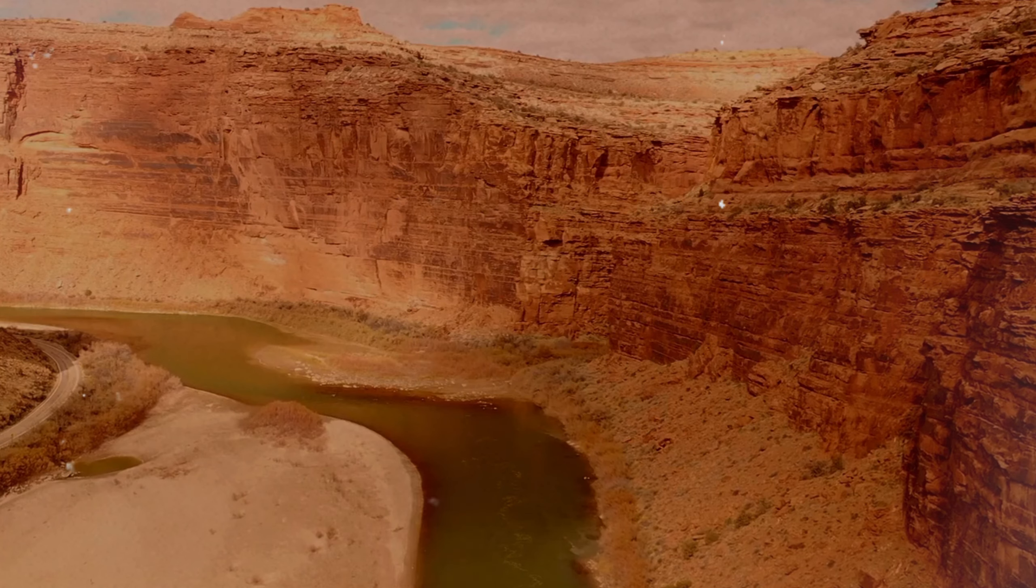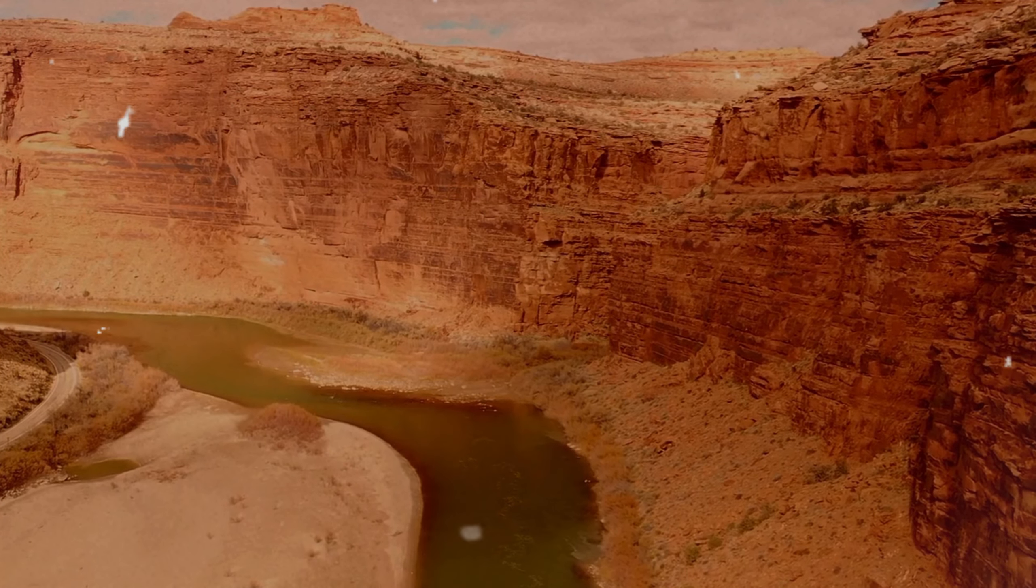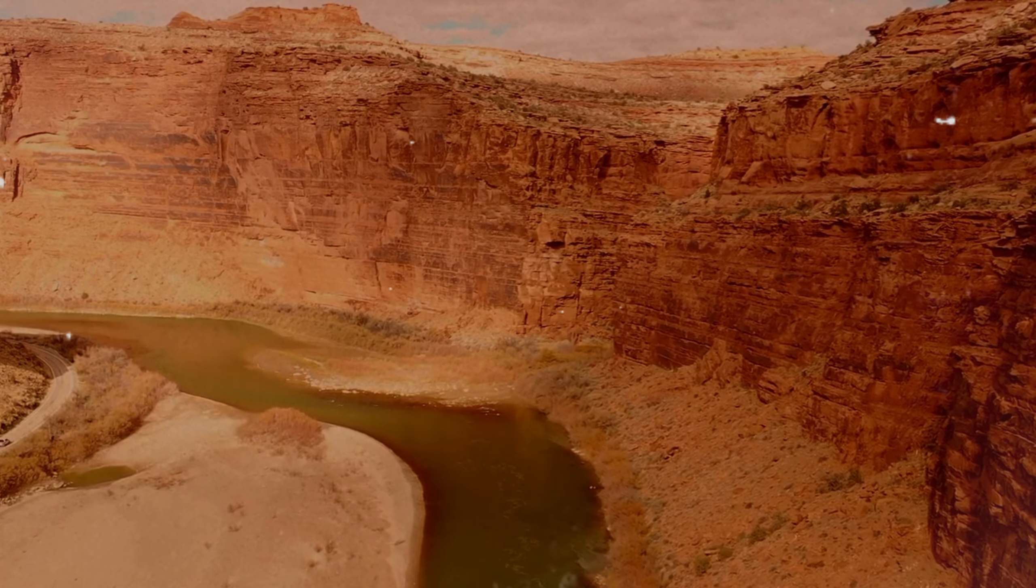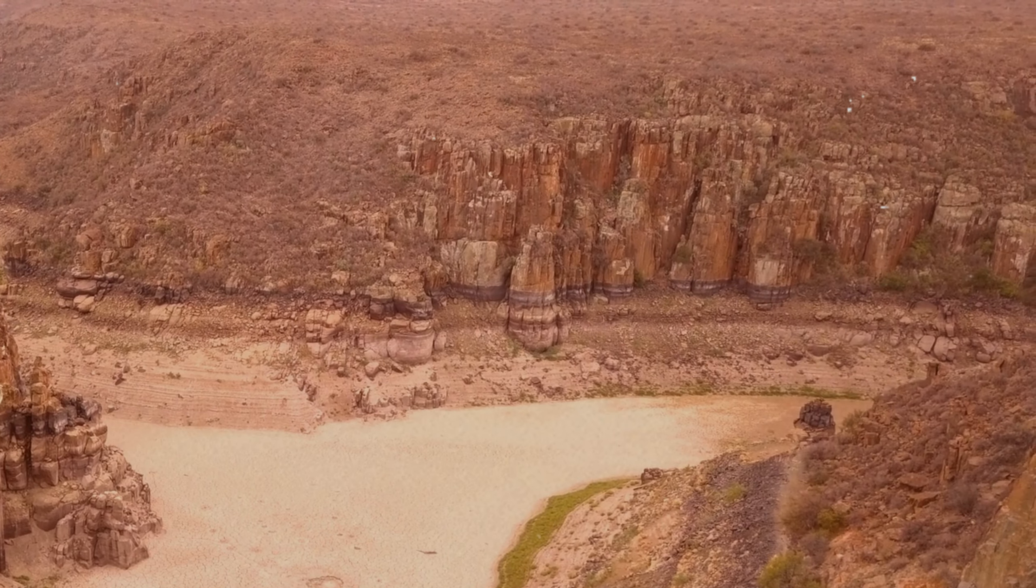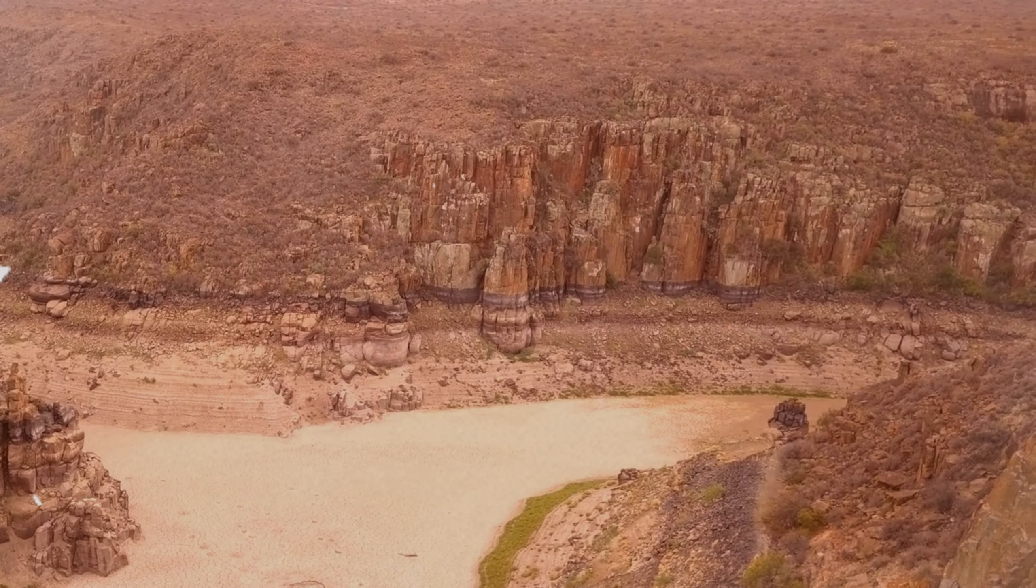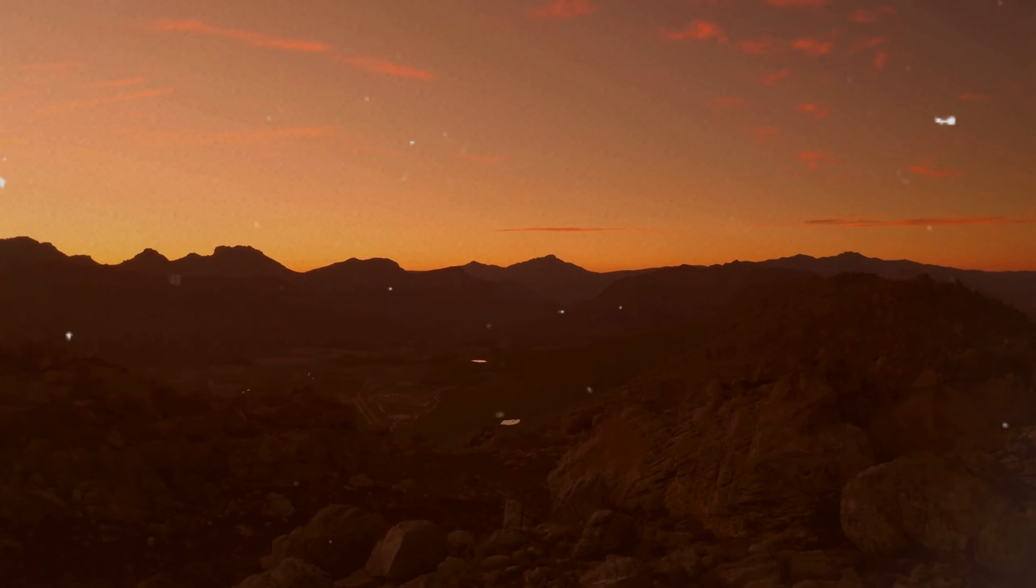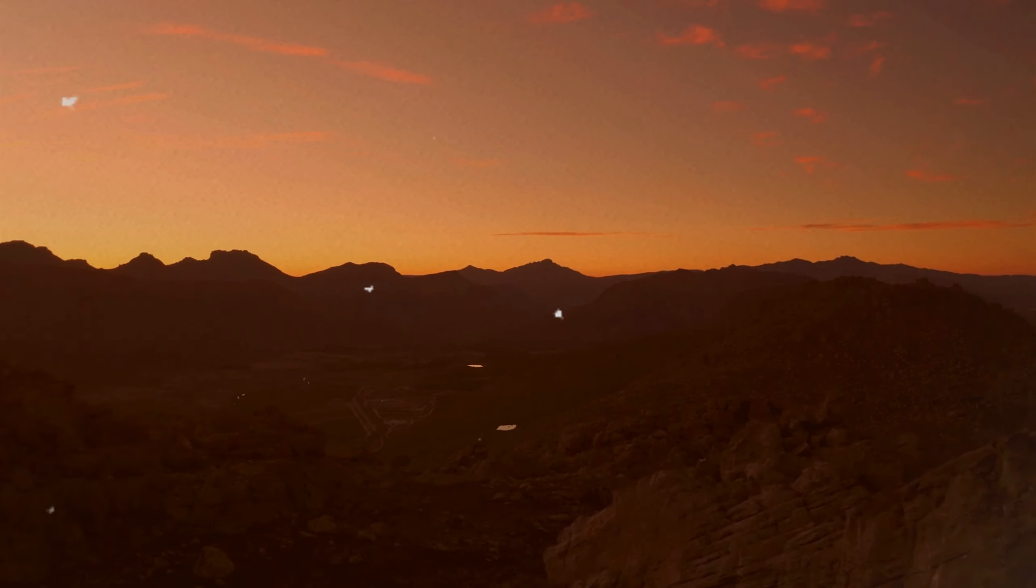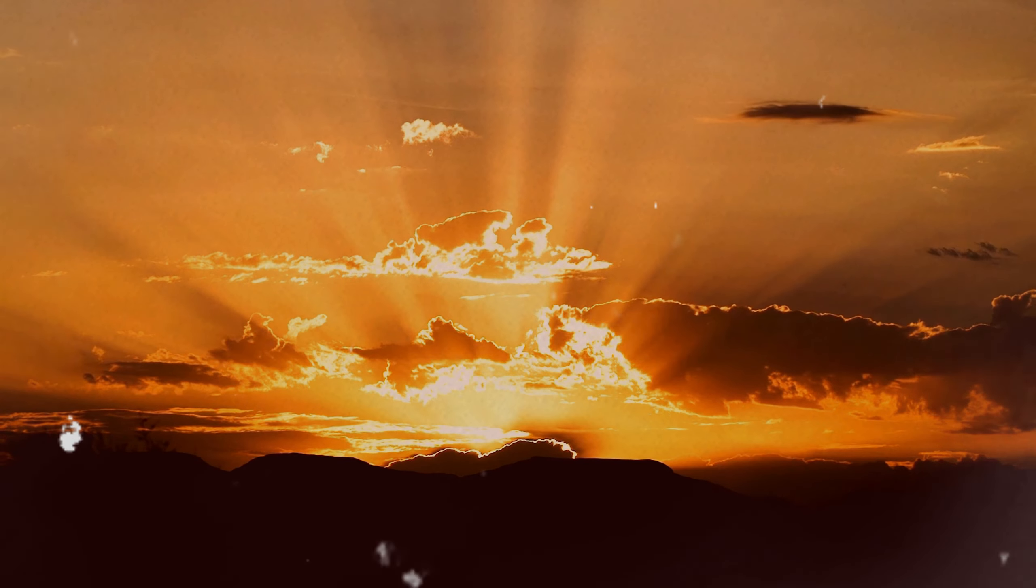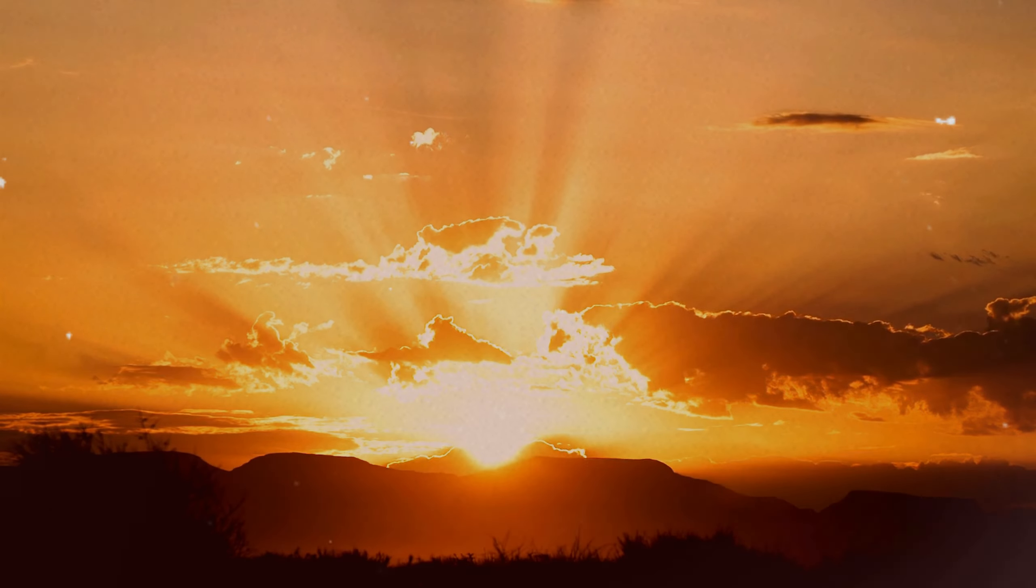The remnants of riverbeds and dried-up ocean basins suggest that this planet might have had a vibrant past, teeming with water and, potentially, life. The possibility that this now barren world could have supported life raises profound questions about the evolution and sustainability of planetary environments.